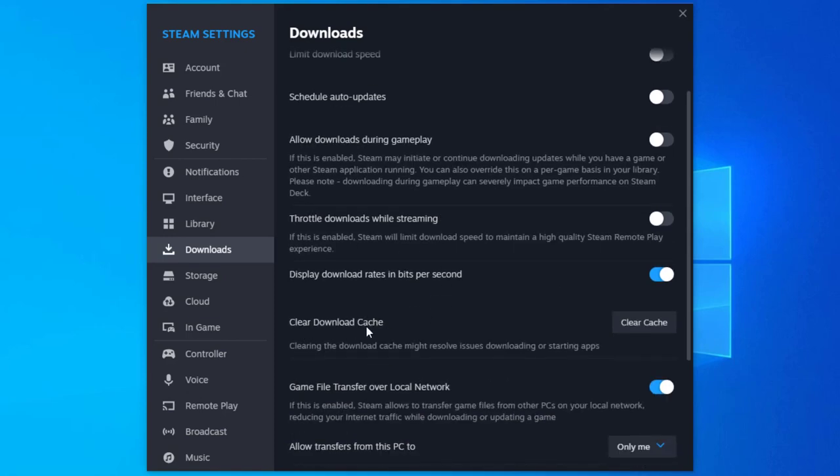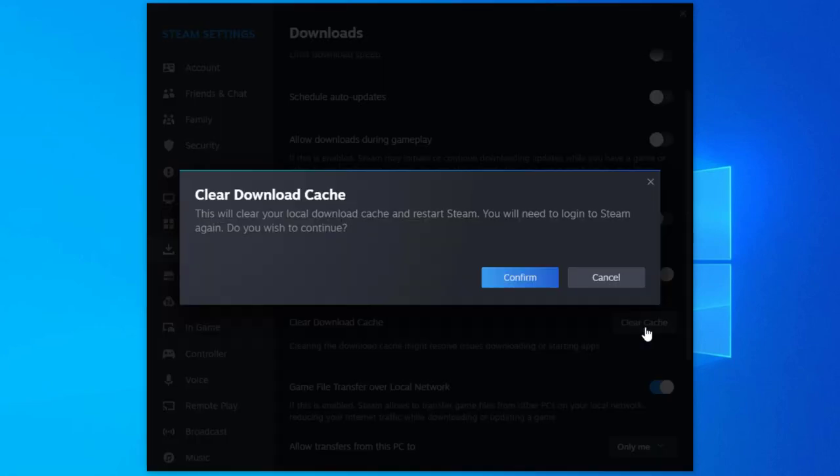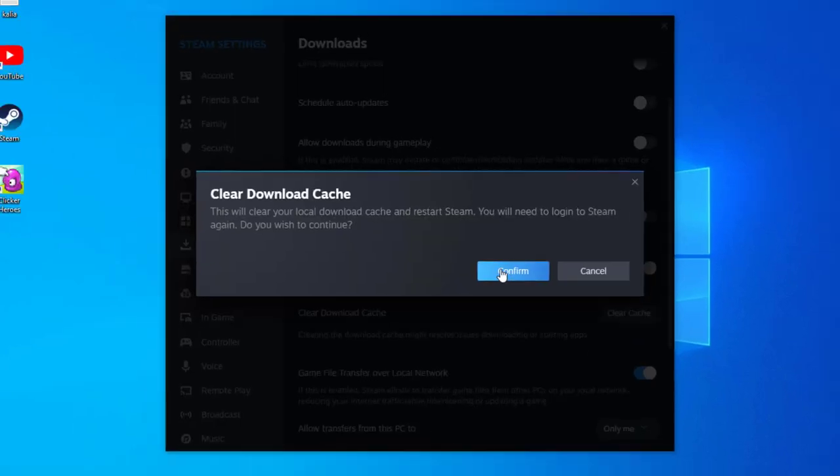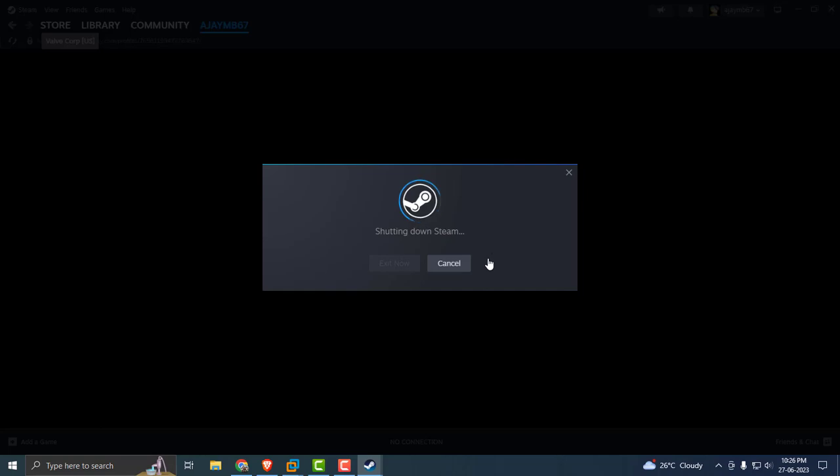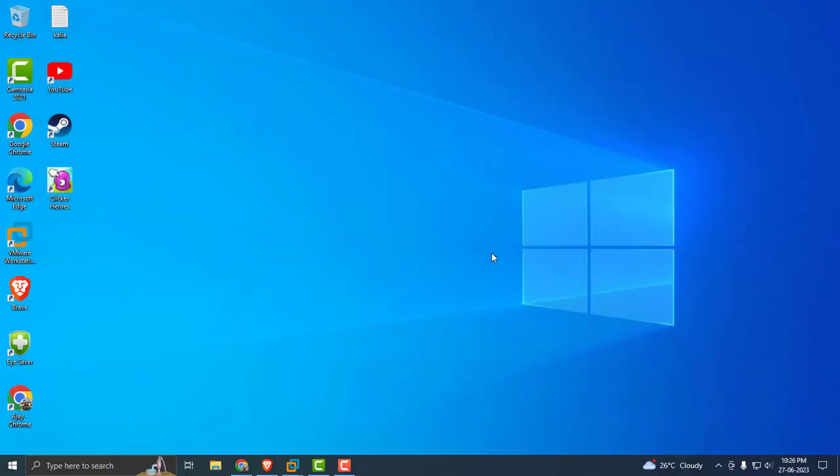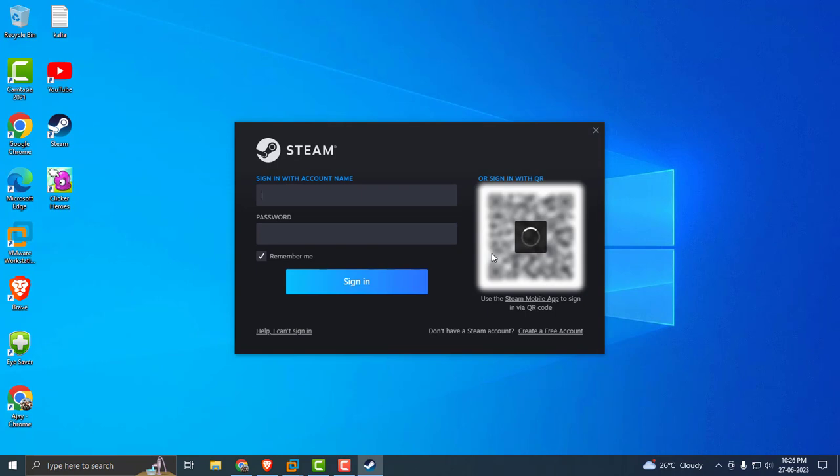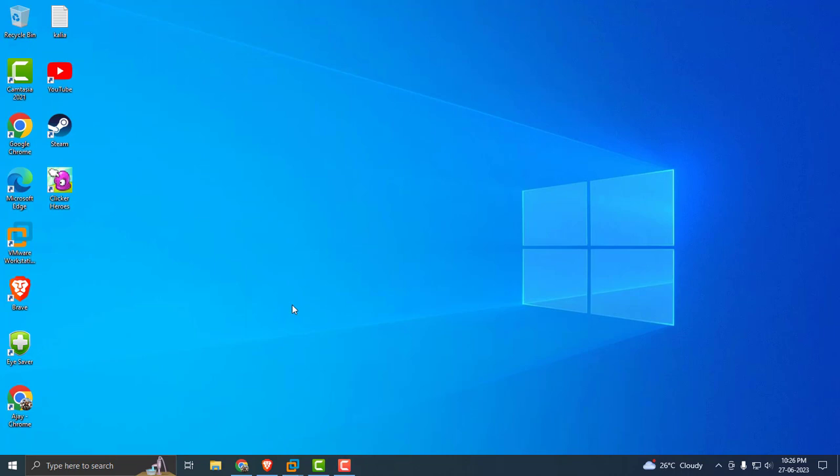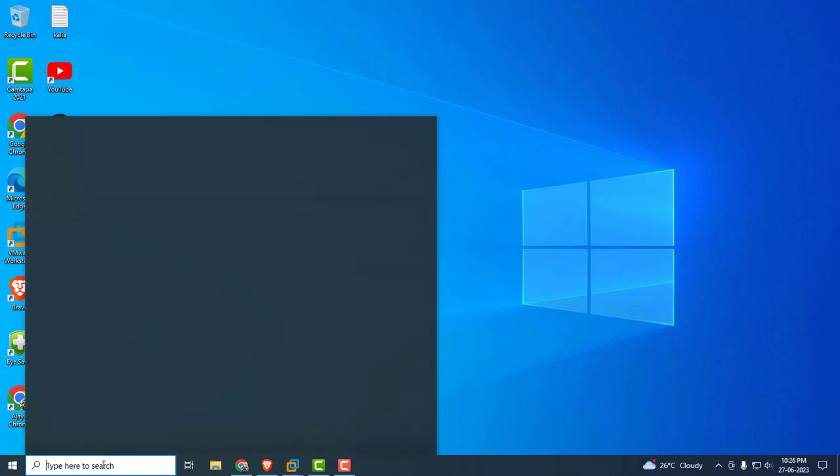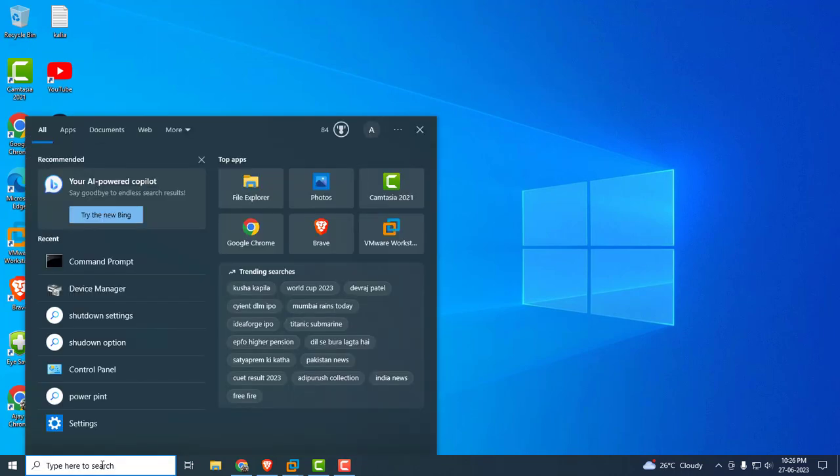Before closing, you need to clear download cache. Clearing the download cache might resolve issues downloading or starting apps. Select Clear Cache and select Confirm. This will shut down and relaunch Steam. Hopefully this can resolve our problem and increase your Steam download speed.